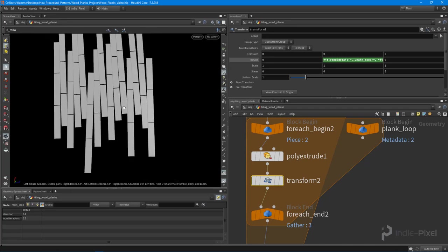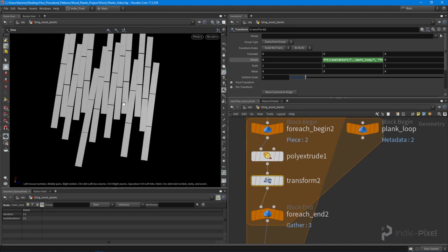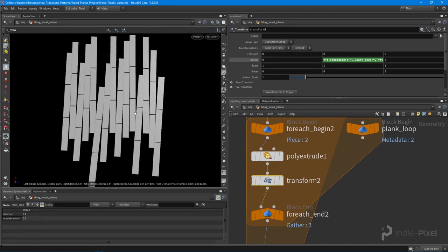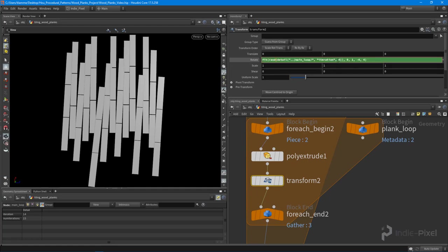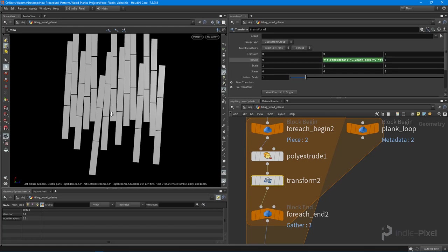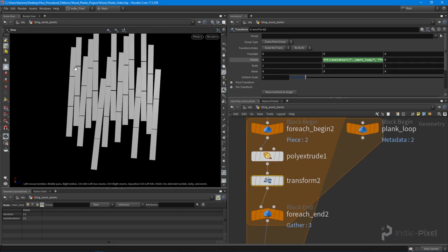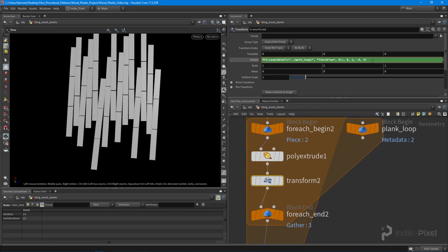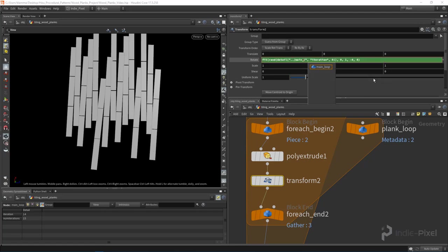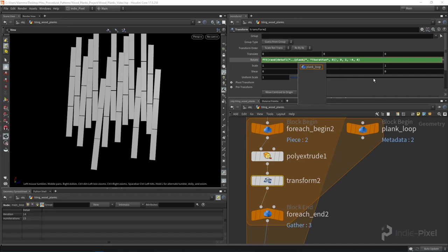This is actually a good use case right here. You'll notice that while we have this expression in here, each row is rotated specifically. We actually want to rotate each plank, and that means we need to update the node that we're referencing with that plank loop instead of the main loop. So now each plank is rotated differently.